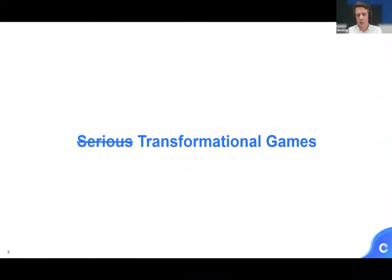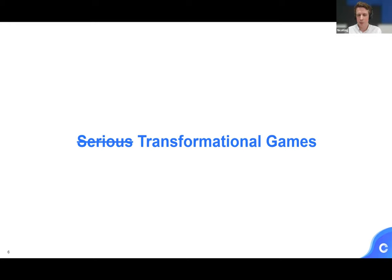Throughout this presentation, I'm going to be using the term transformational games. It's the same concept as serious games, which a lot of people would be familiar with, or games for good or impact games — all with the same focus of solving a real-world problem using a game where the primary purpose lies outside of pure entertainment. We really like the term transformational games as it's more descriptive of the experiences we create — we're looking to create some transformation within the player or the broader world.